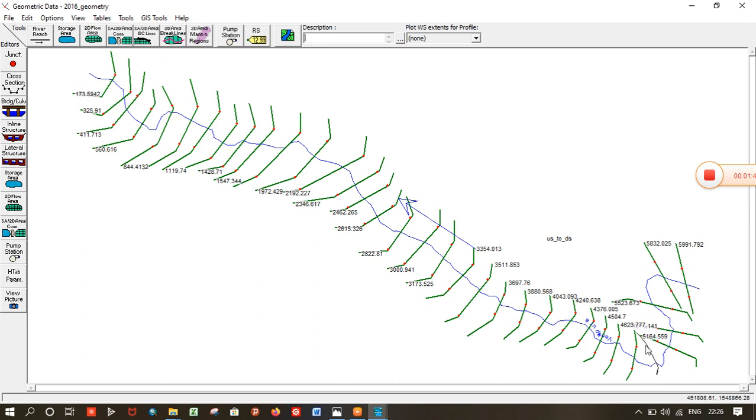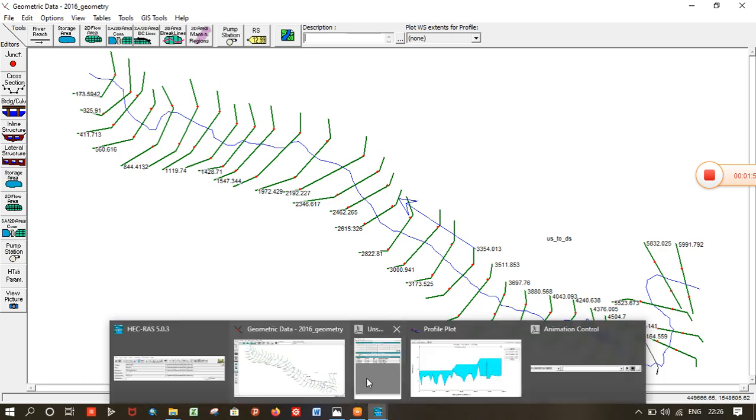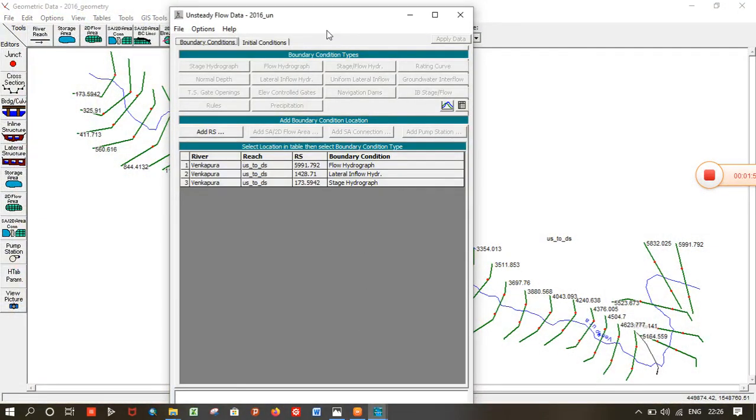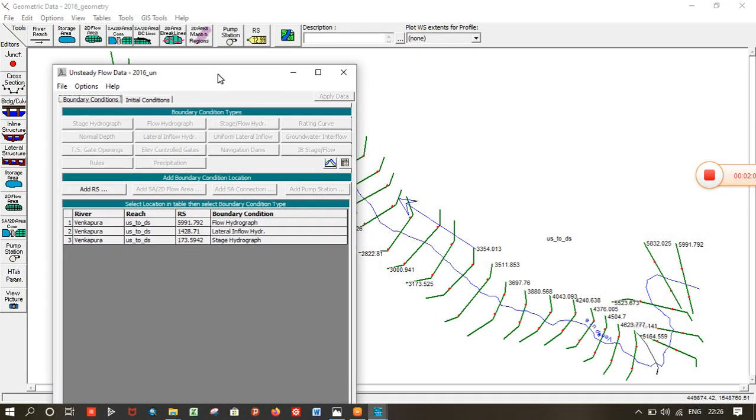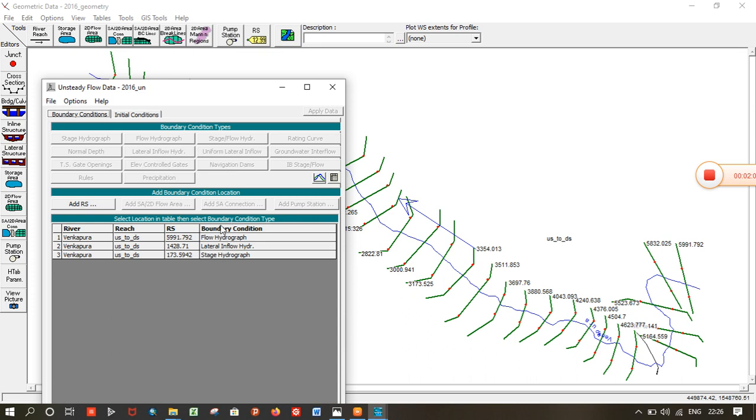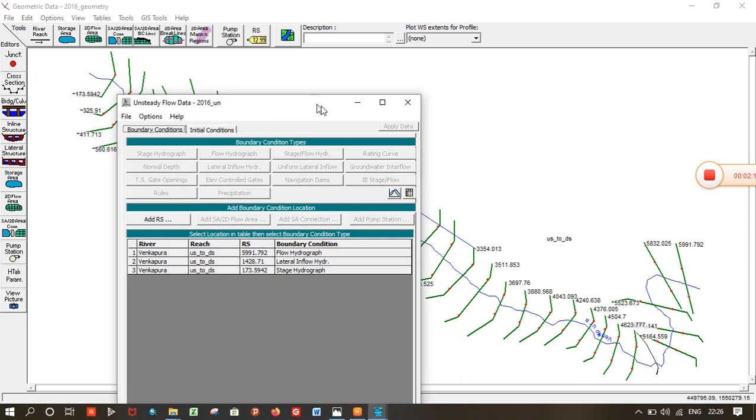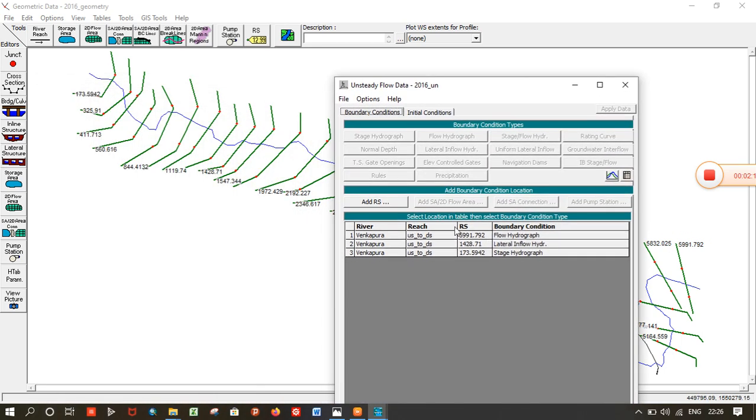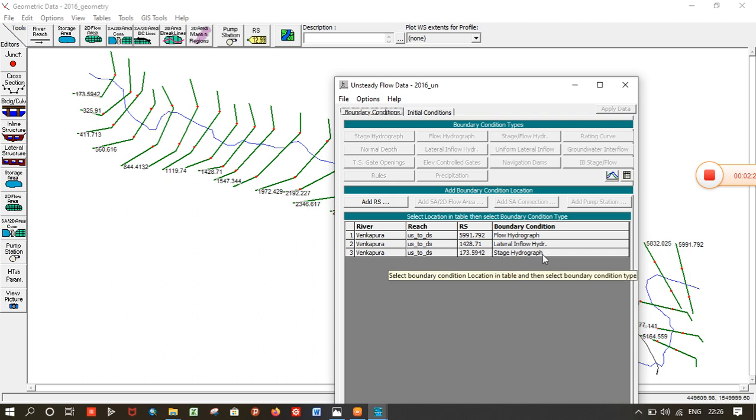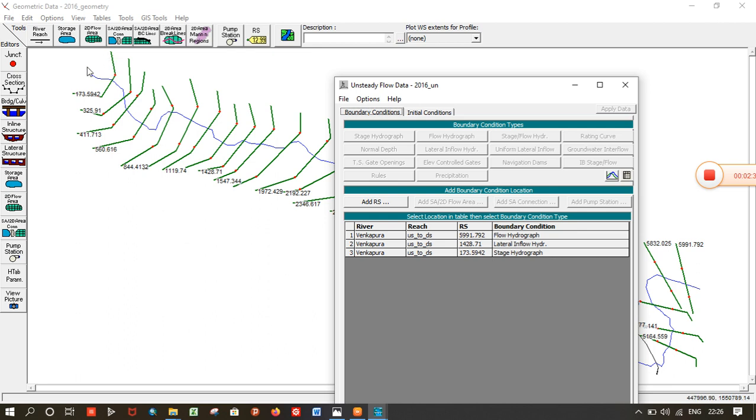Let me show you how I take the boundary conditions. You can check it here. This one is river station 5991, the upstream extreme boundary. The lateral flow conjoining the mainstream is at 1428, here. And the stage hydrograph, that is the coastal tide taken from INCOIS India, is here at section 173. That is the Arabian Sea tide.